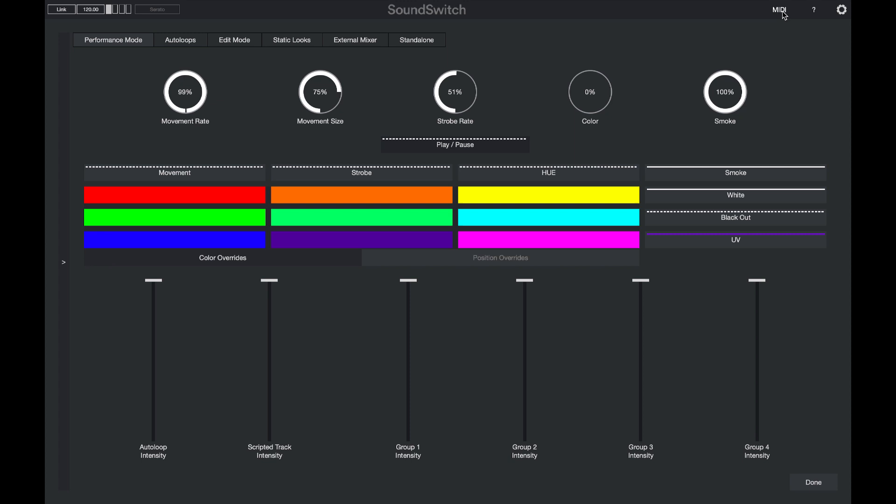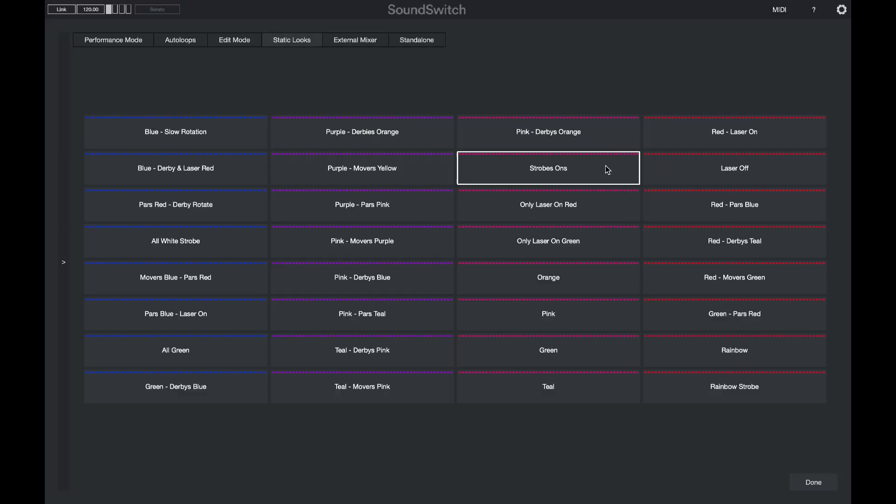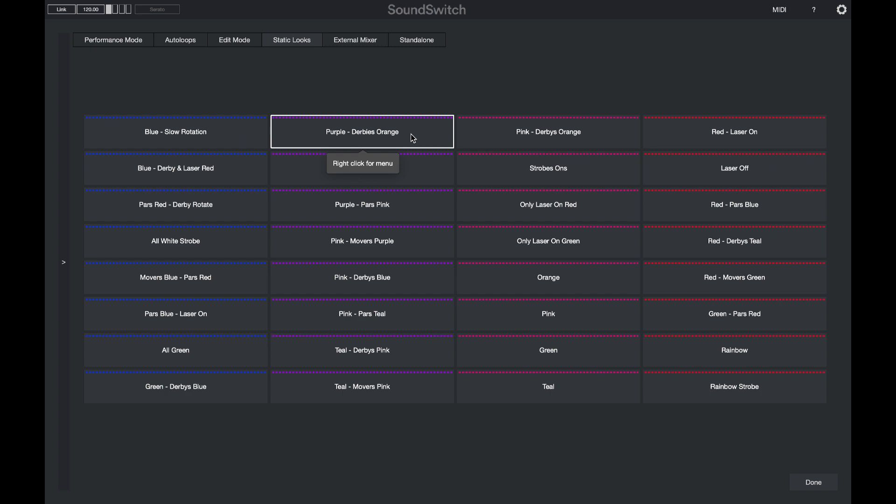That covers the MIDI overrides. Now let's look at another feature called static looks. We'll switch over to the MIDI window and open the static looks screen. With an auto loop playing in the background, I can press the strobes on button listed in the static looks, or override with a purple light show and have my derbies rotating orange.